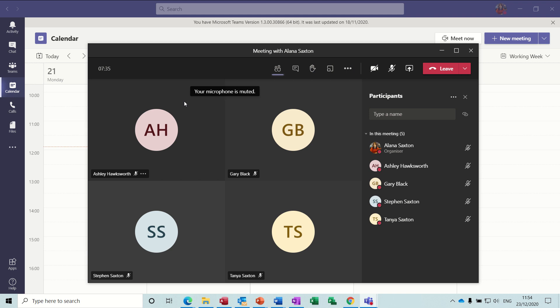Hi guys, welcome to this session on Microsoft Teams. In this module I want to have a quick look at the new feature called breakout rooms.